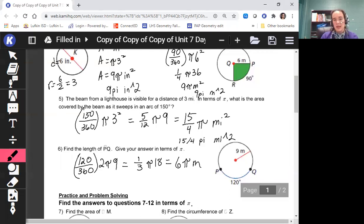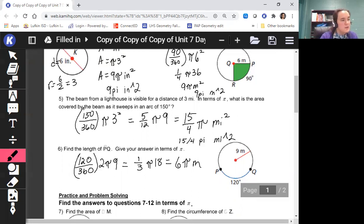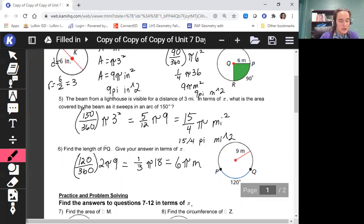I do highly recommend writing down your formula for area and circumference — whichever one you need — or for area of a sector or arc length, as needed.